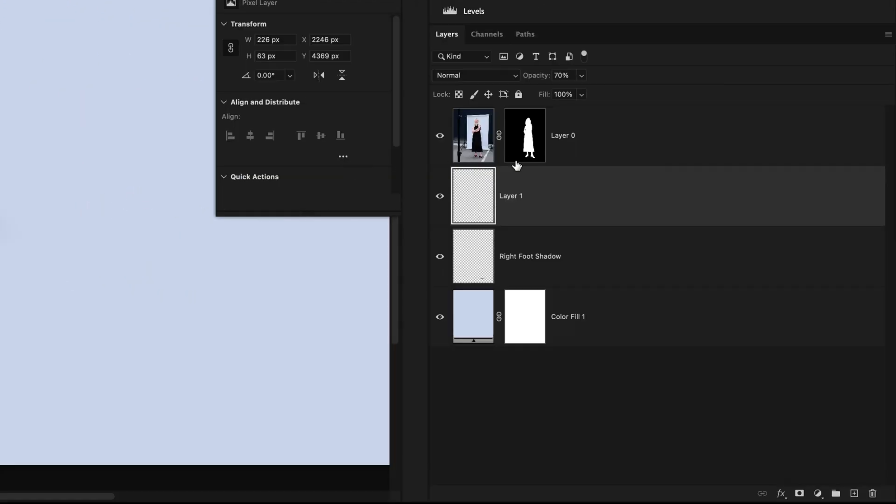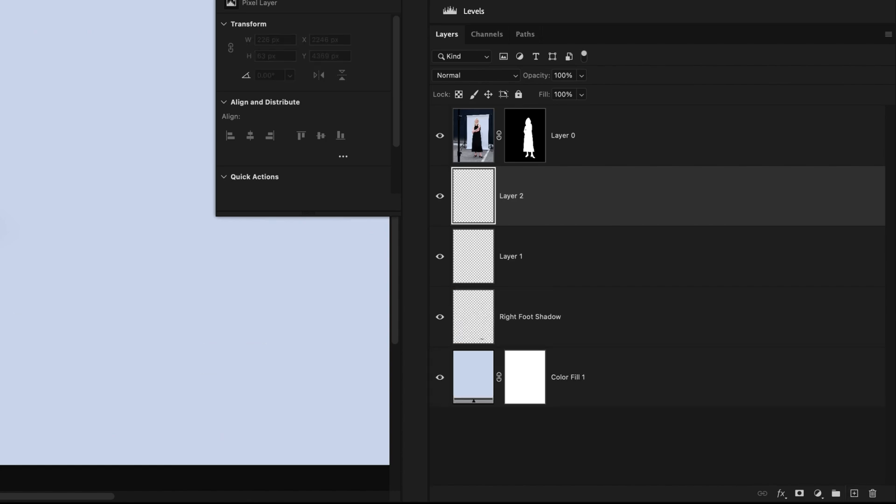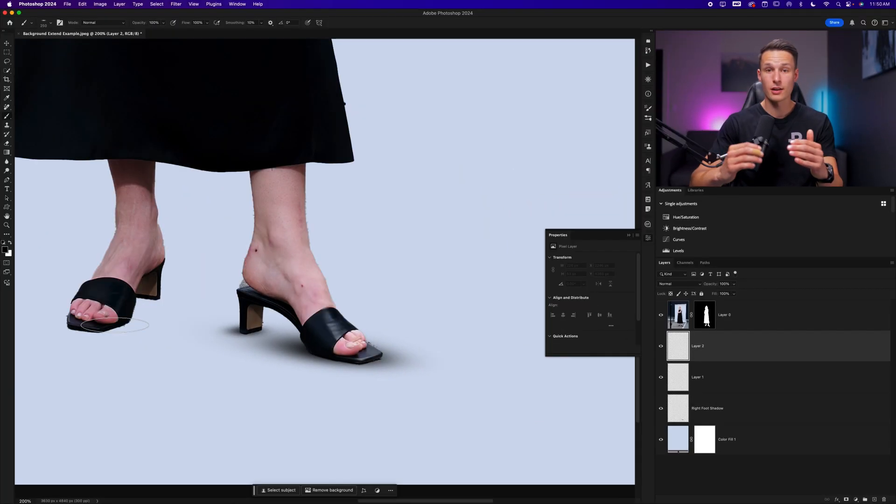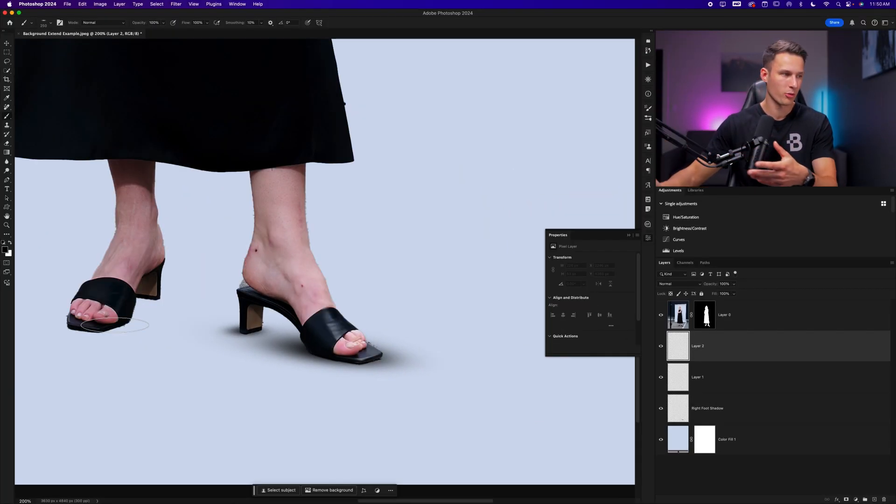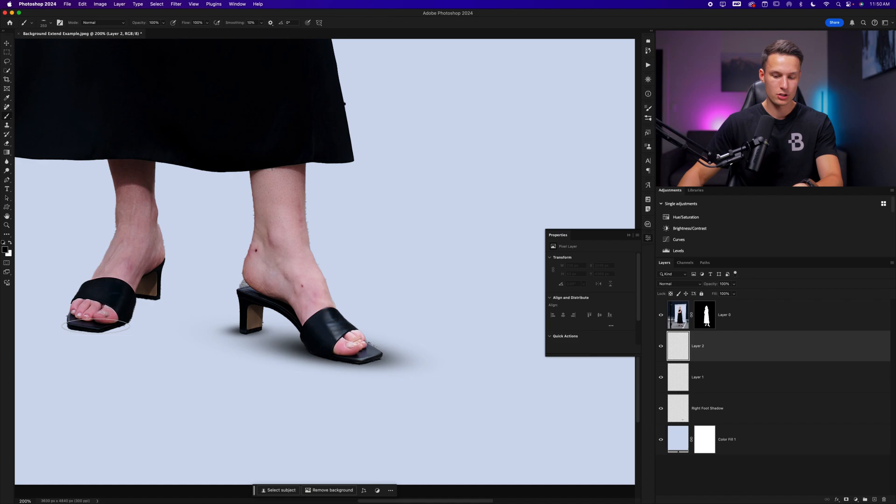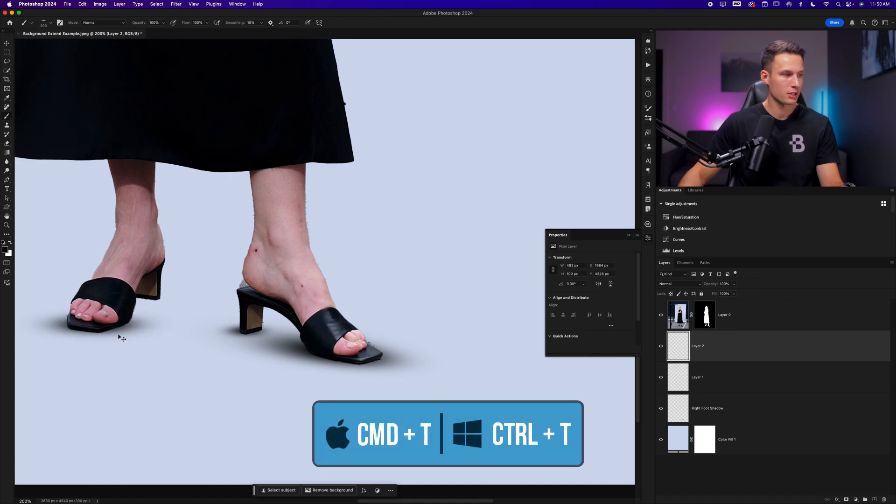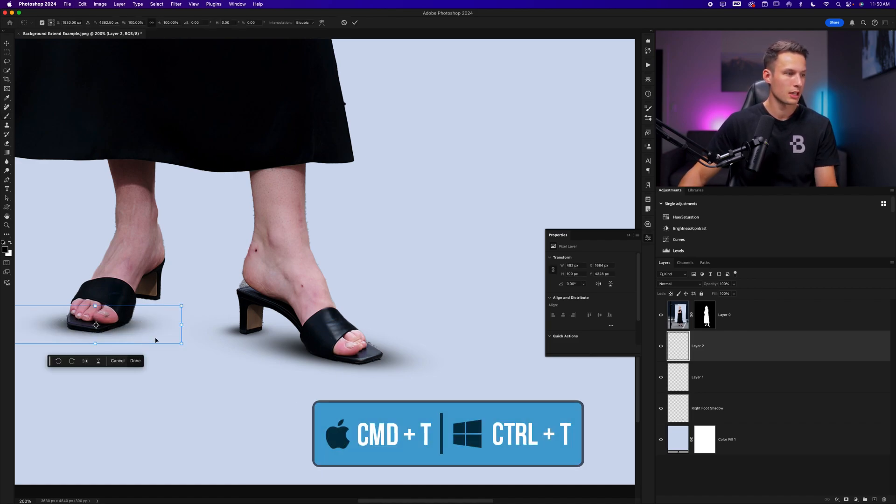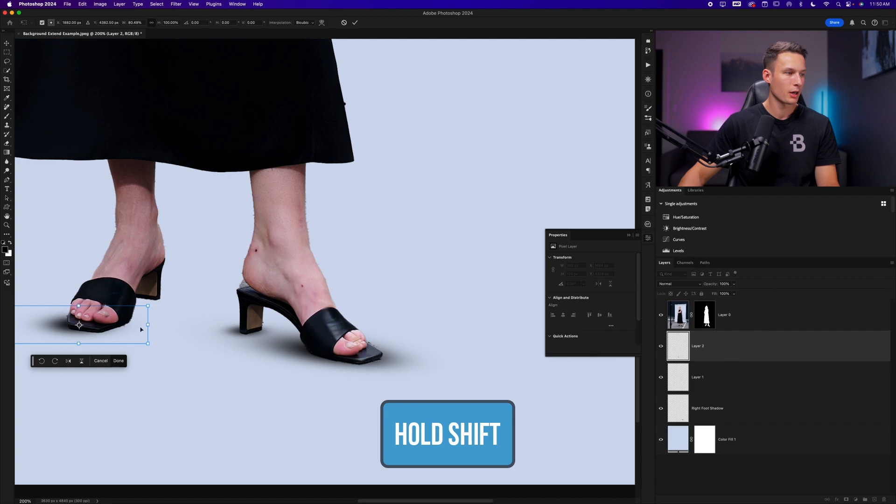With that brush selected, we'll create another new layer so we can edit this brush adjustment separate from all of the other ones. And I can just click once, press command or control T, and we can do a little bit of refinements as needed.